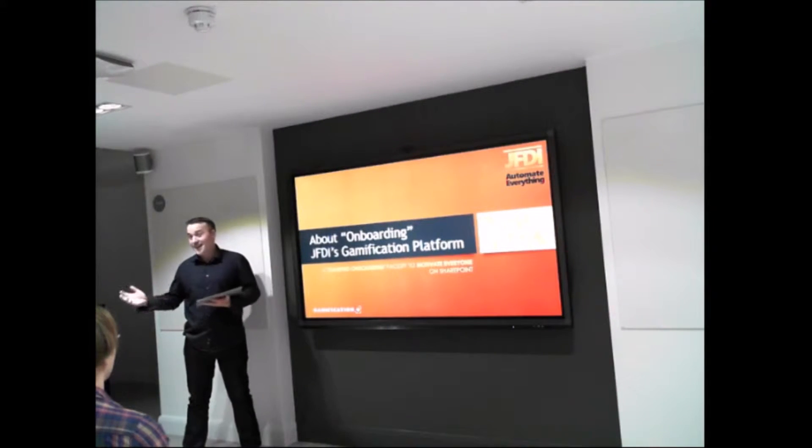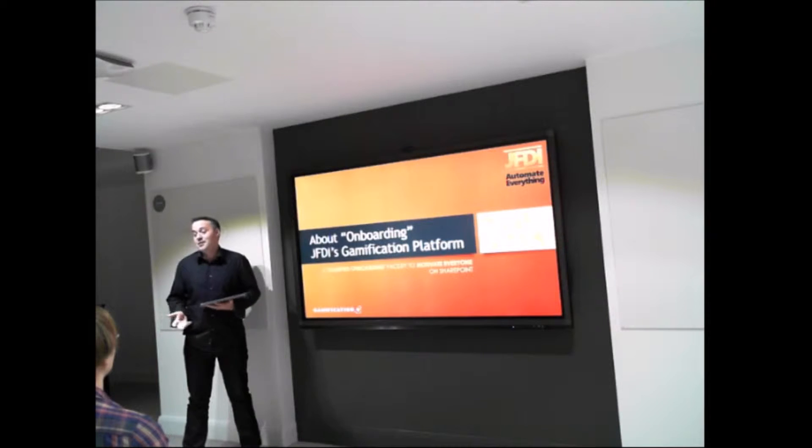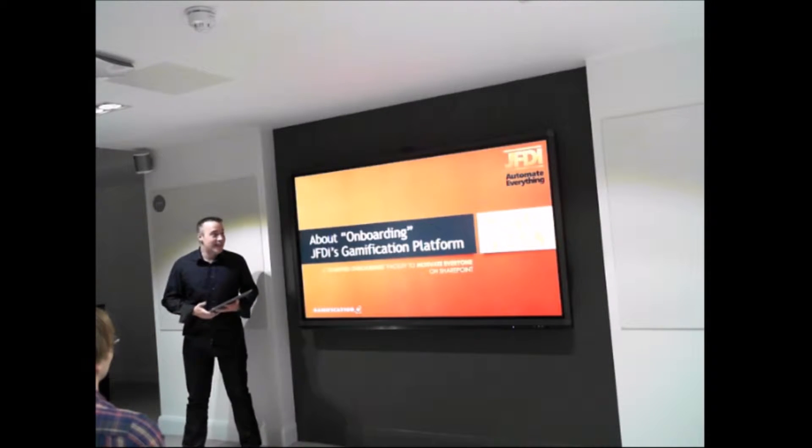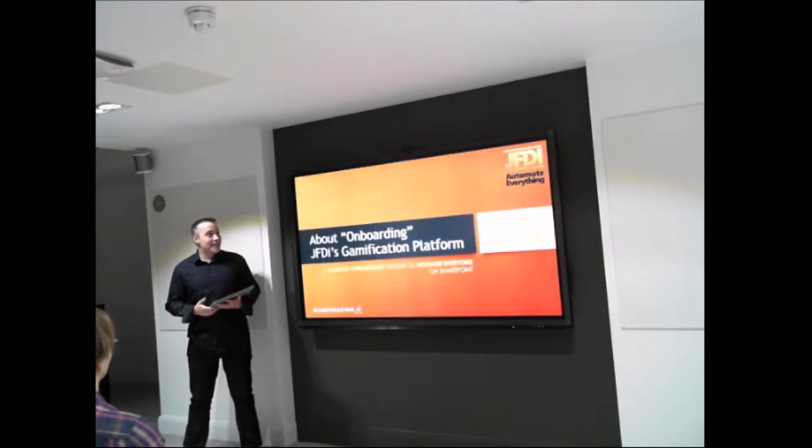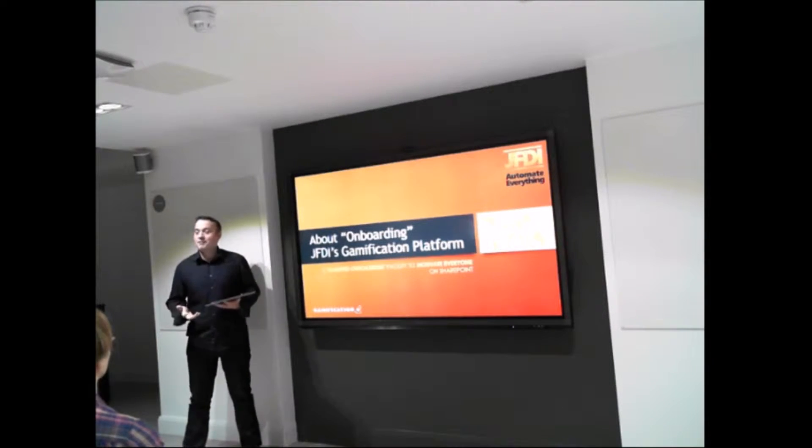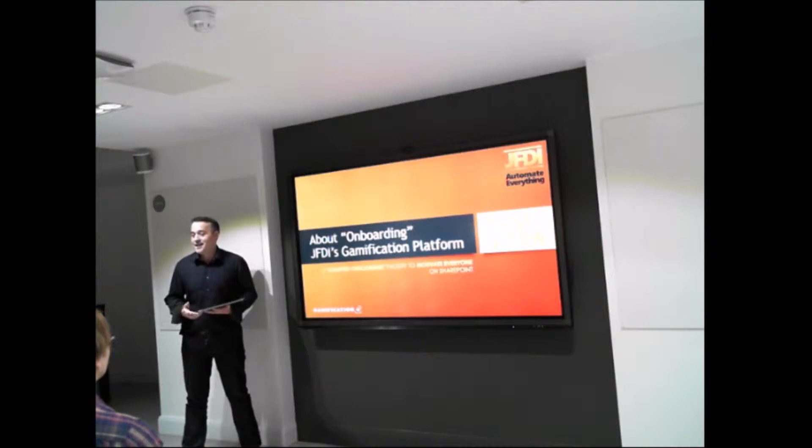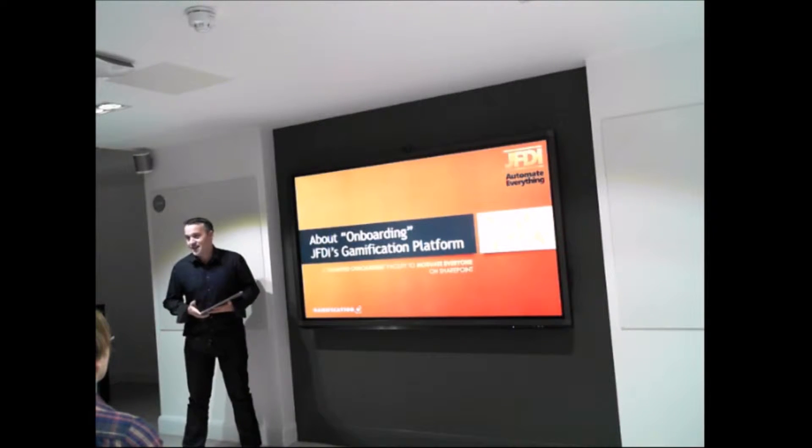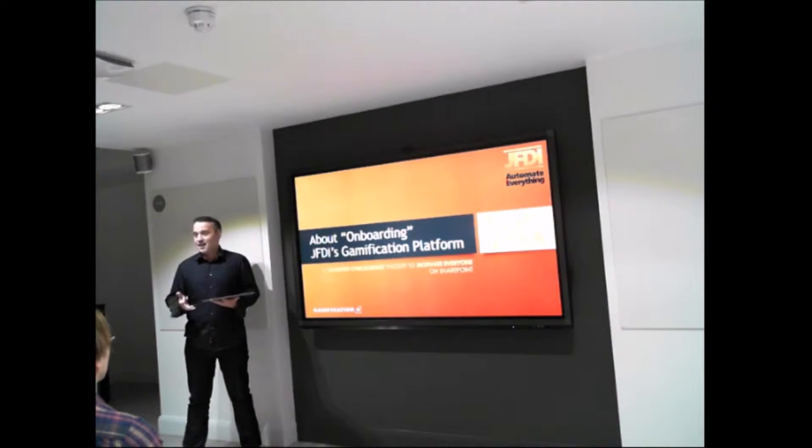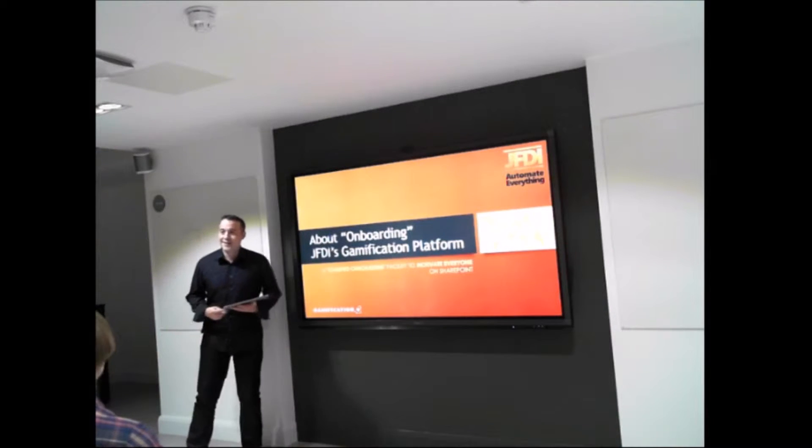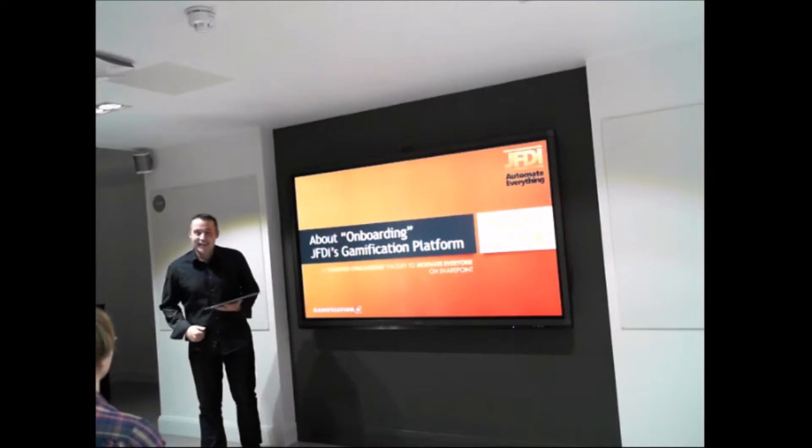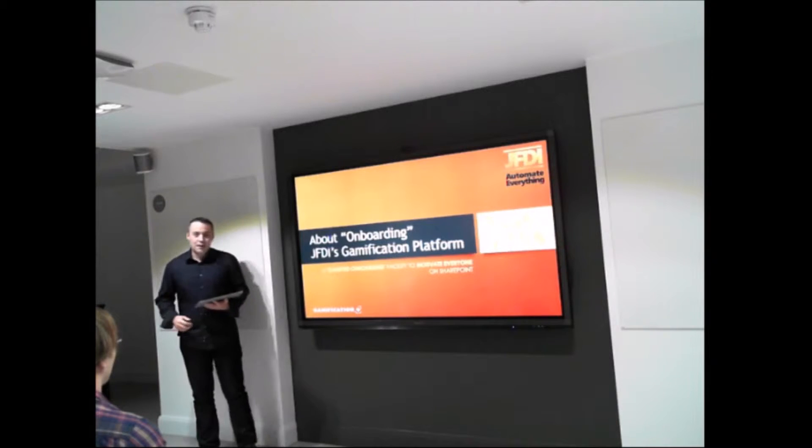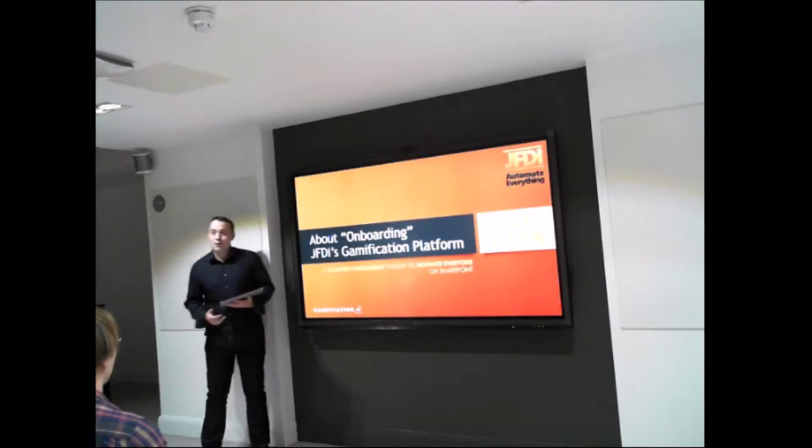So yeah, I'm Dan Atkins, I'm a principal consultant at JFDI Consulting. Pete's right, I'm kind of representing the corporate world, as it were. Has anyone here actually used SharePoint or has to use SharePoint? Okay, so it can be a pretty painful product.